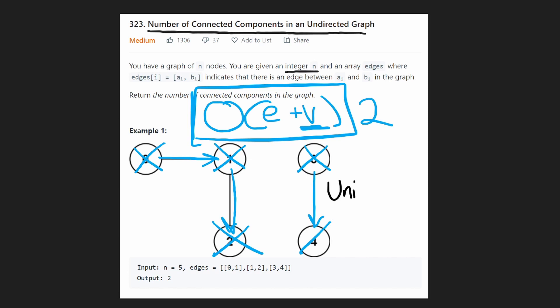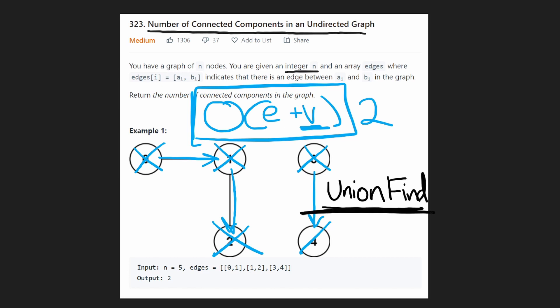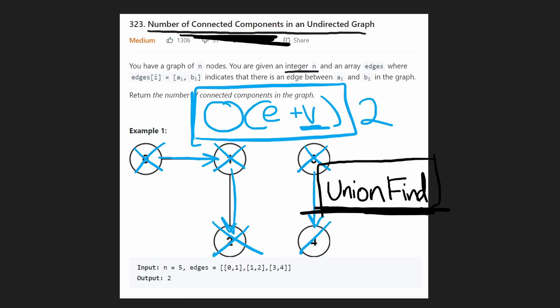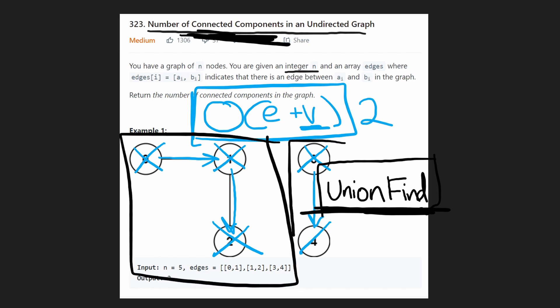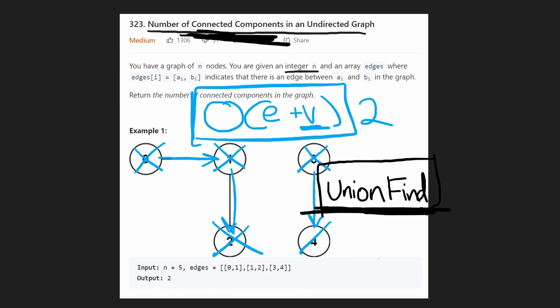If you've heard of the algorithm called union find, it's a pretty rare algorithm to need on LeetCode. But if you know this algorithm, it was literally made for a problem like this — made to count connected components and identify disjoint sets. So I'm going to use this problem as an opportunity to go over union find.